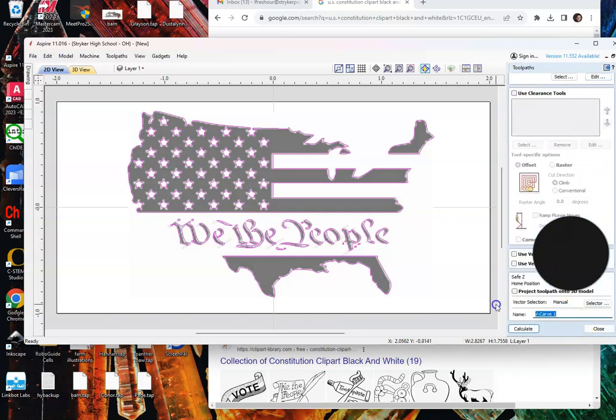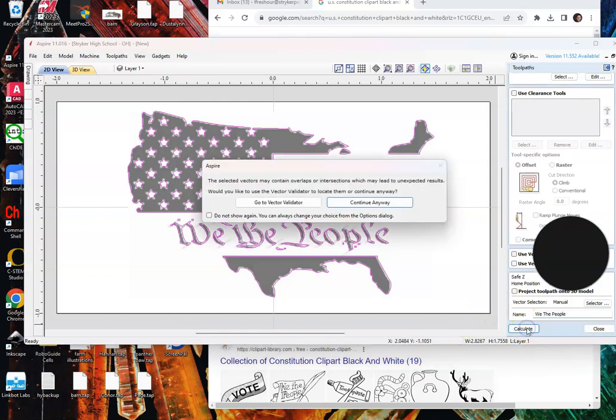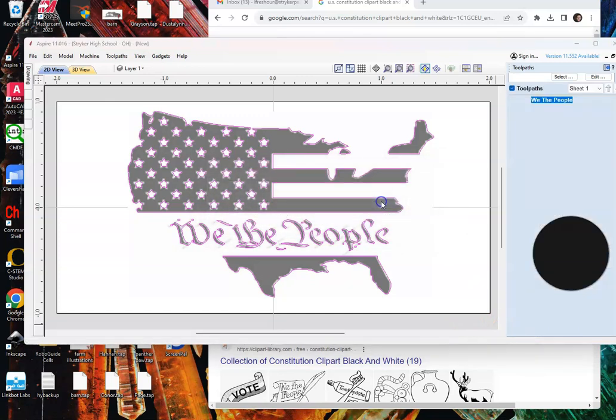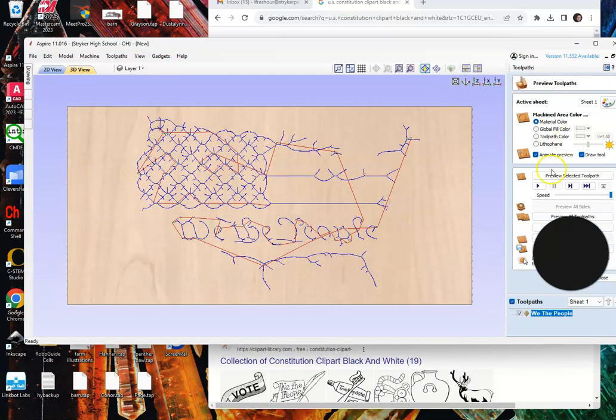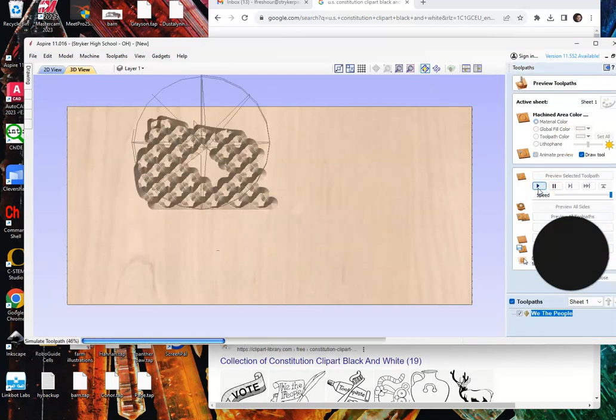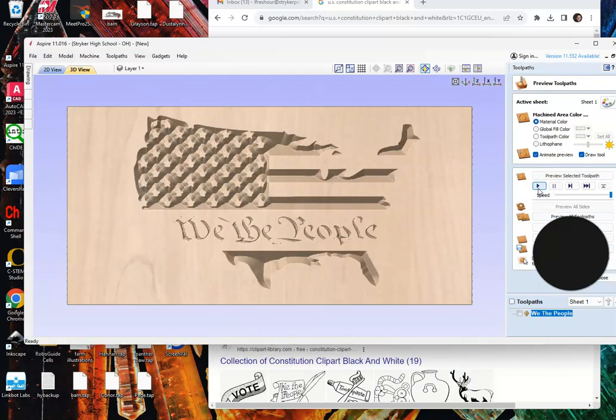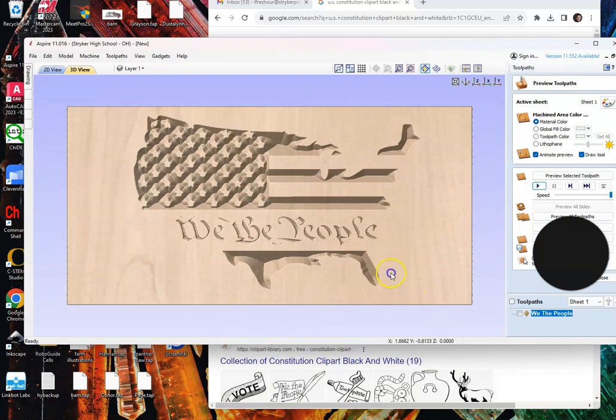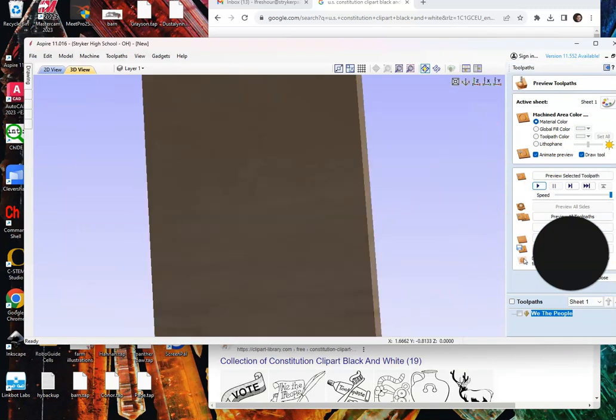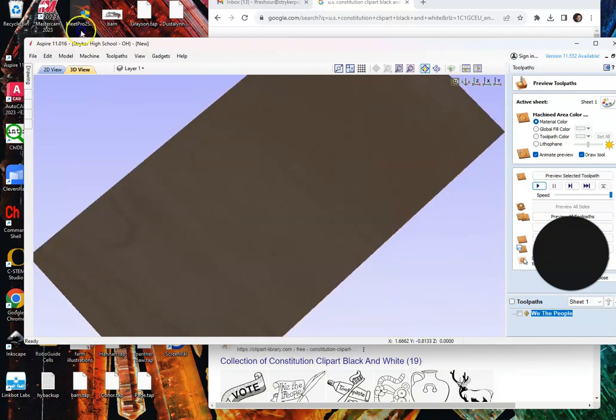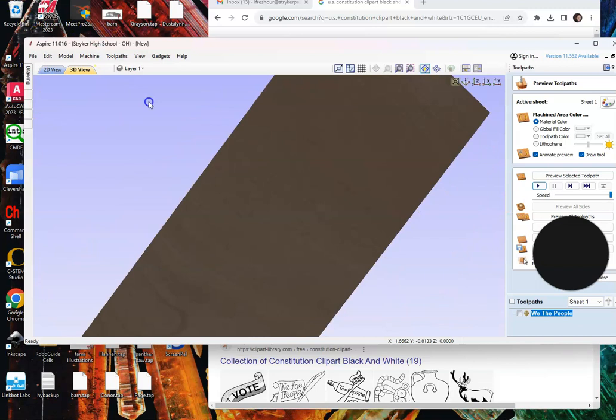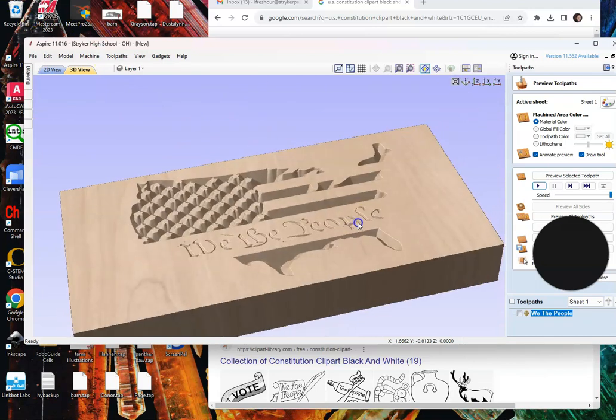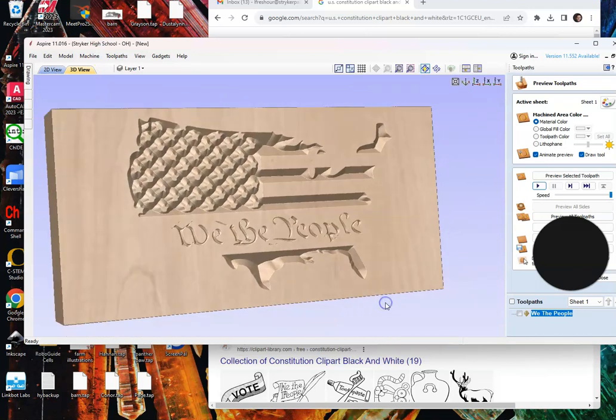Down here at the bottom we're going to throw in a title and hit calculate. From there we're going to play that simulation and we're going to make sure that nothing went all the way through, as we're not cutting all the way through at this time, and everything looks great.